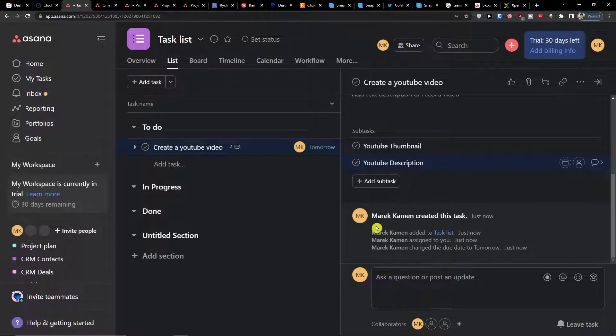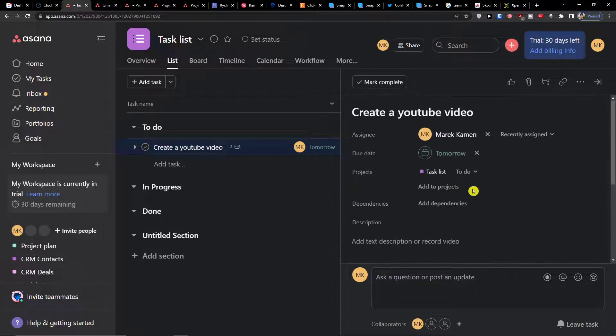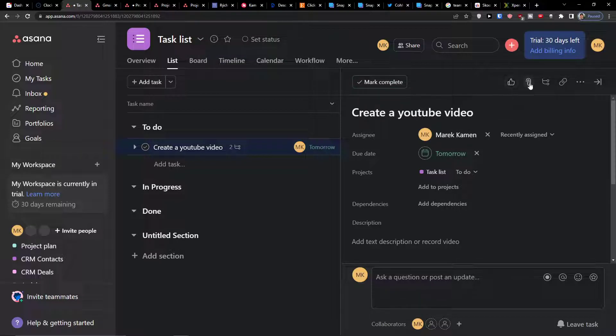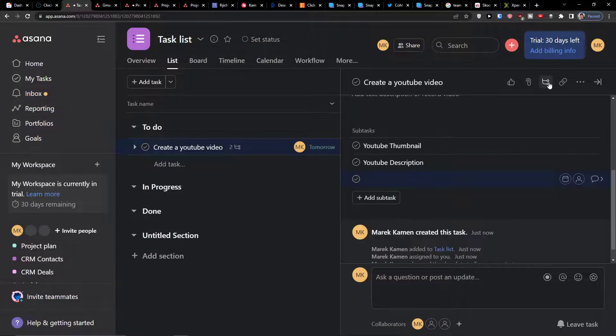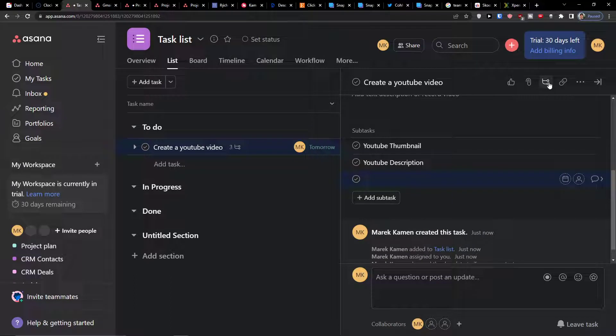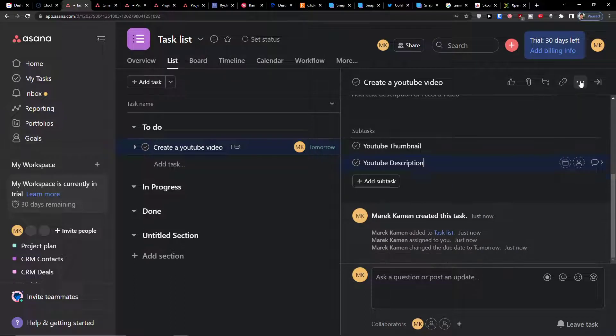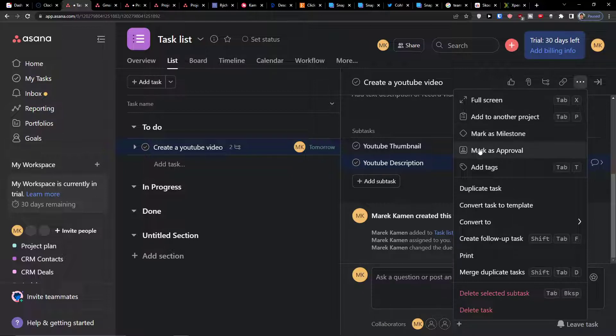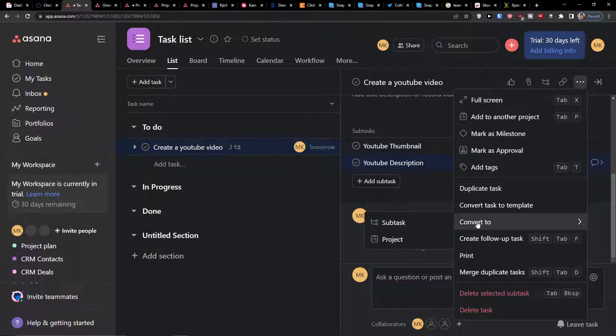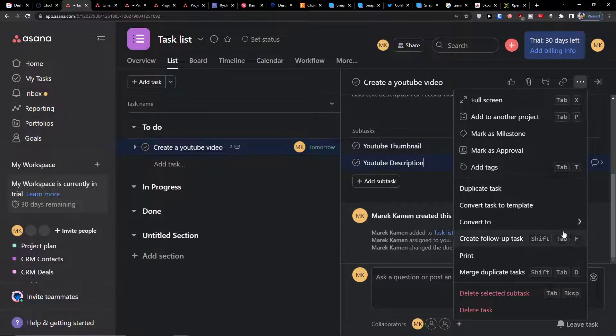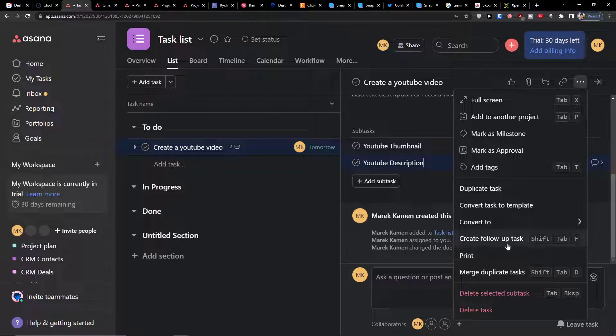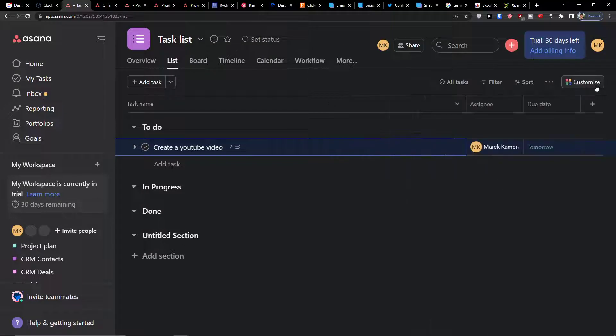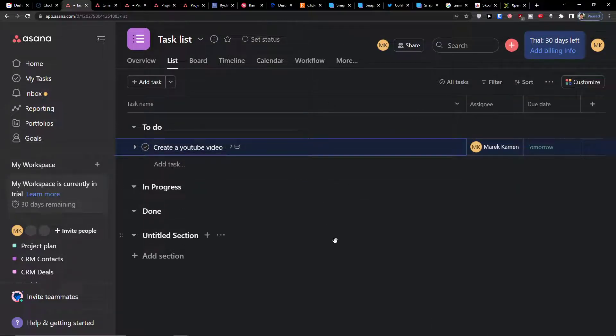Then you have the information here. You can mark it as complete. You have option to like this. You can add attachments. You can find the subtasks here. You can even copy task link if you want and then have option to mark as milestone, mark as approval, convert it to subtask or project, or you can create a follow-up task and then close the details.